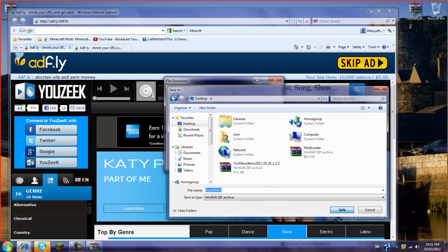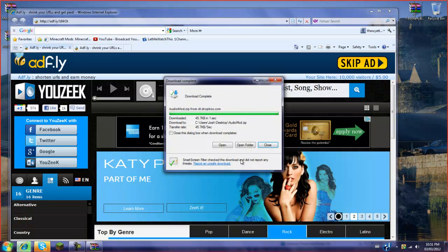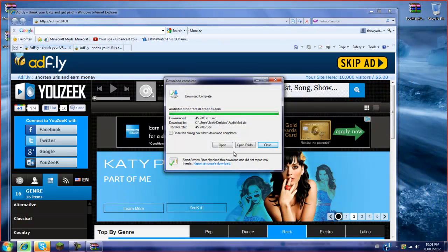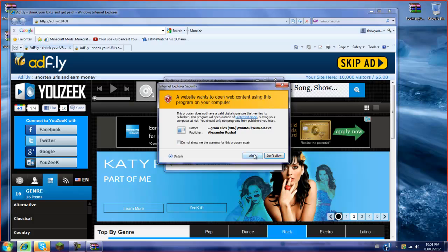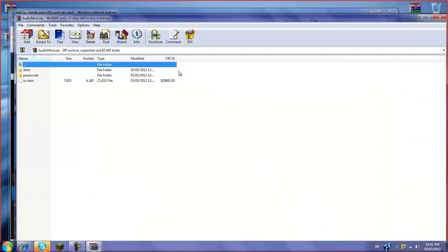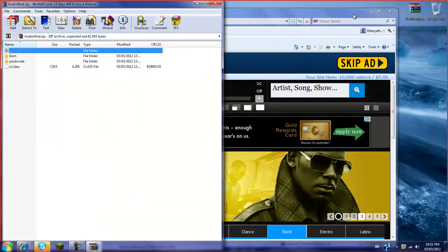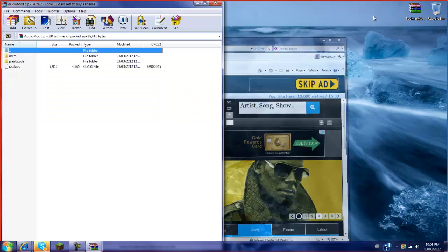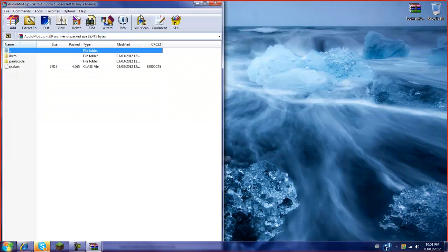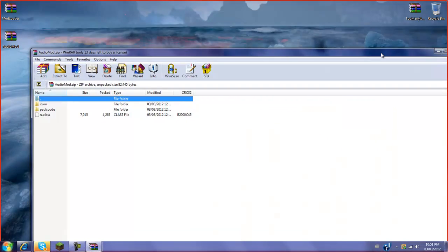And press open and allow. Then there you go. So I've got this. You can just close out of this. I'm going to leave those open right now.